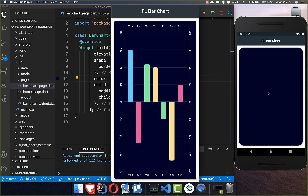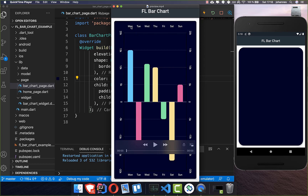Bar charts are useful to show complex data, and we will use the FL Chart plugin to create this bar chart. We will create data with values from Monday to Sunday with some dummy data inside. You can also choose the color of your different bars, and I will go completely into what you can do for modifications to get your own custom style.